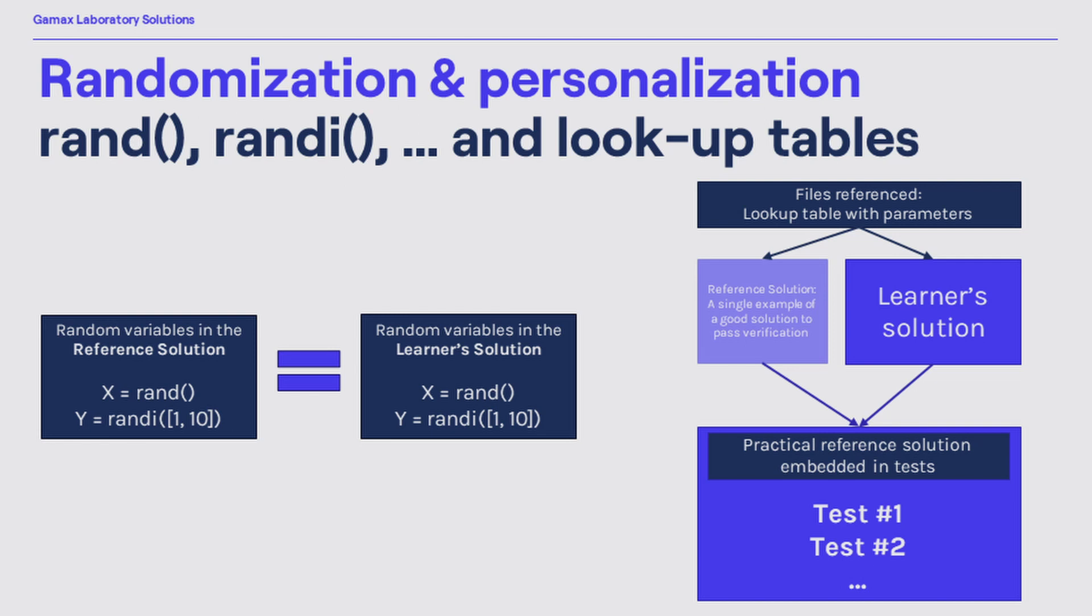The tricky part here is that the reference solution is integrated into the test cases, thus the assessment criteria are evaluated based on the actual parameters in use. Let's check it out how it works in practice.